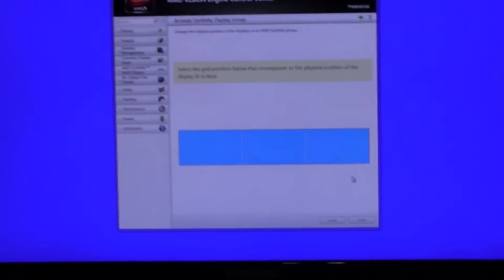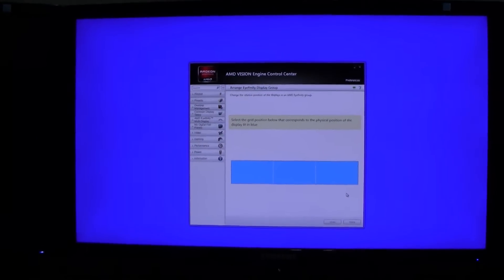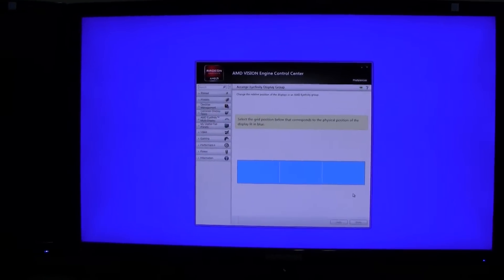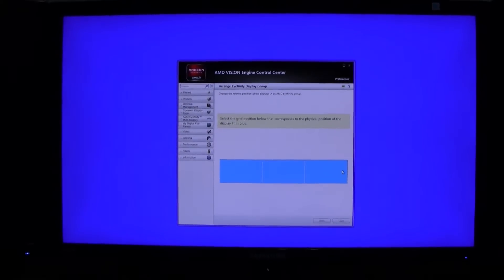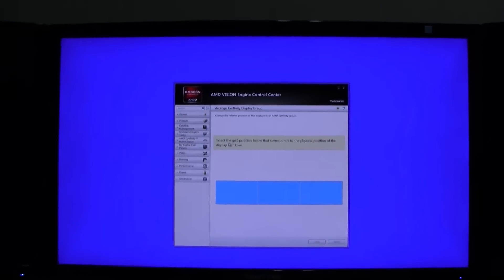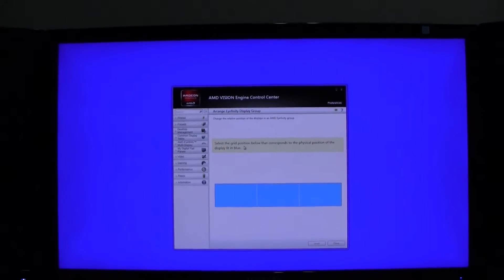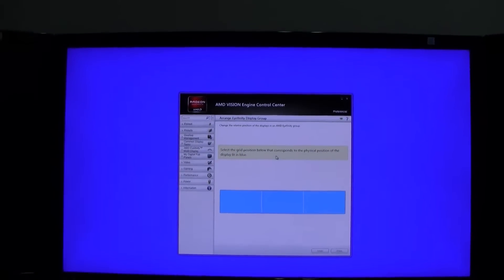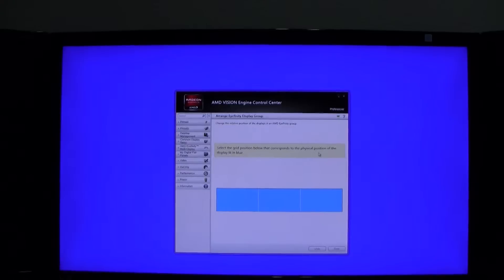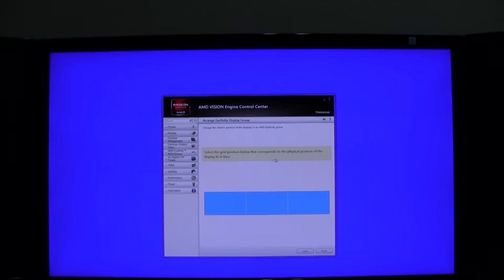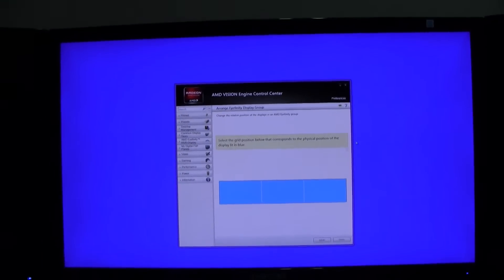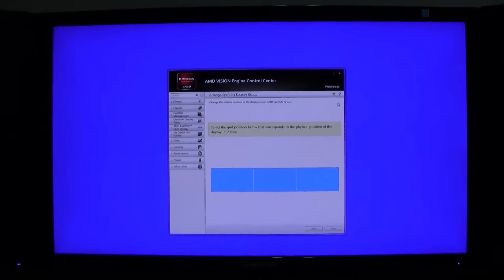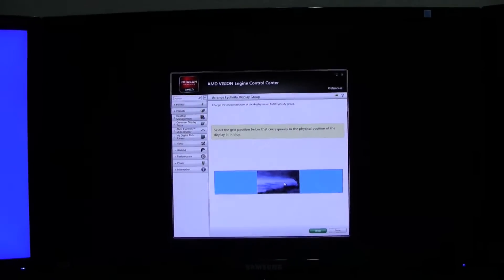And then it gives you this view of the three screens here, and it tells you to select grid position below that corresponds to the physical position of the display lit in blue. So basically the first screen here, my center screen is lit in blue, I select that. And then my left screen is lit in blue, select that, and then it arranges it for you perfectly.